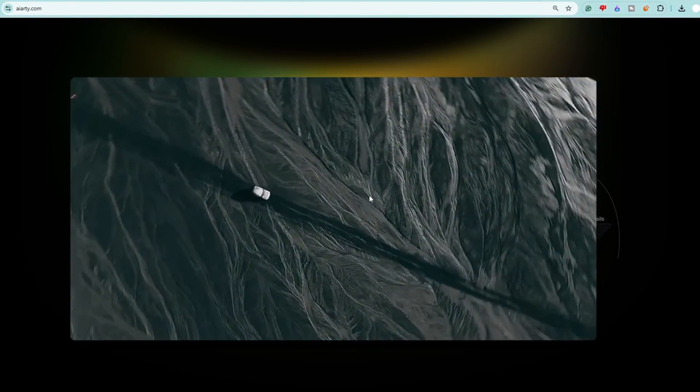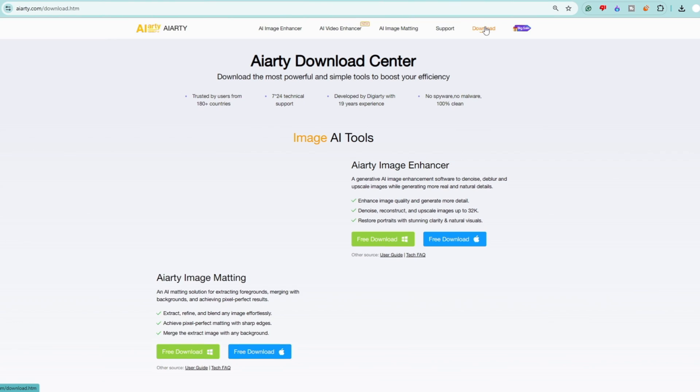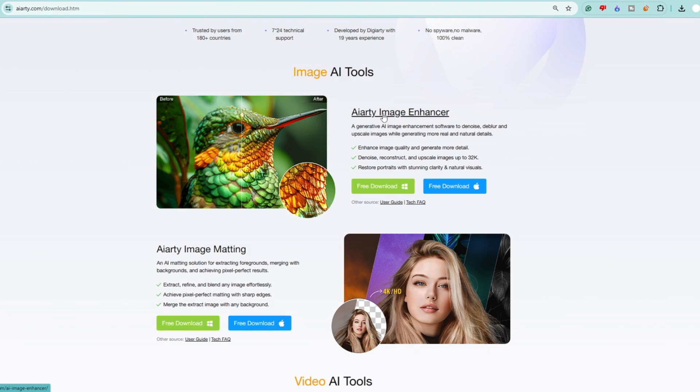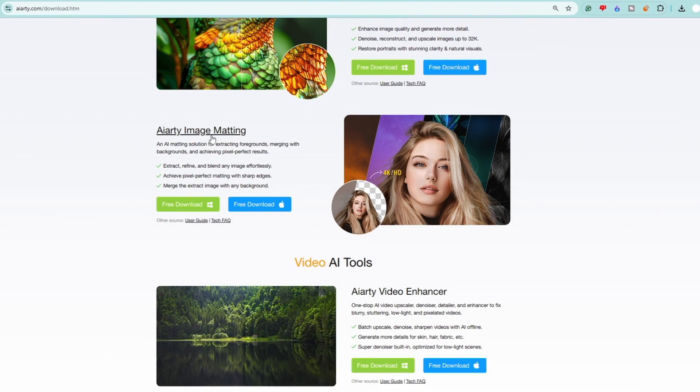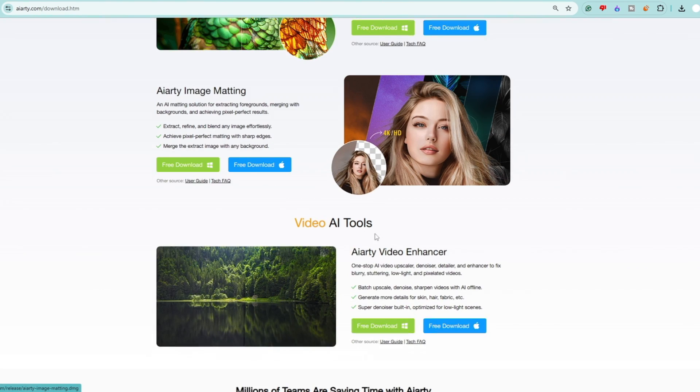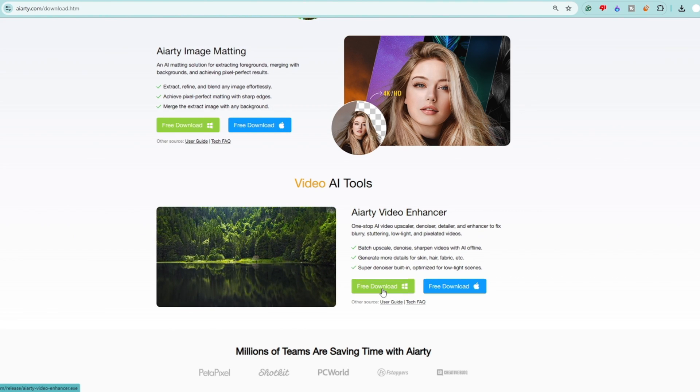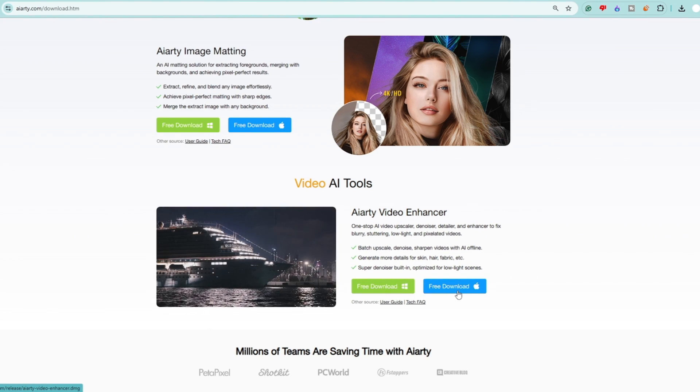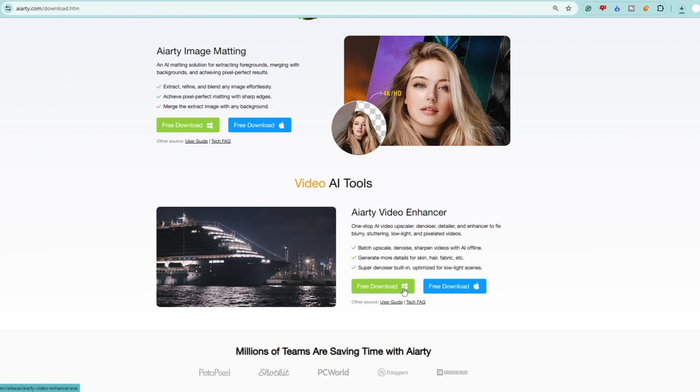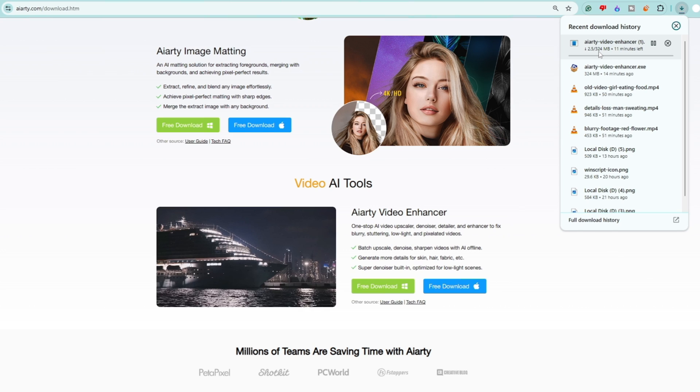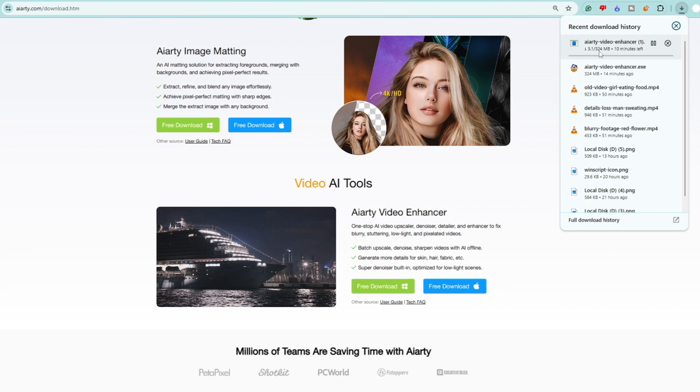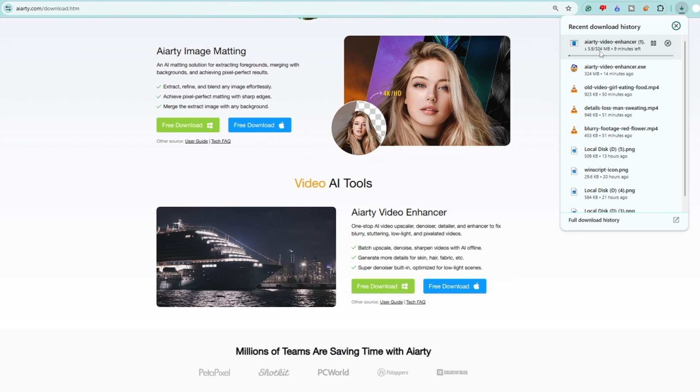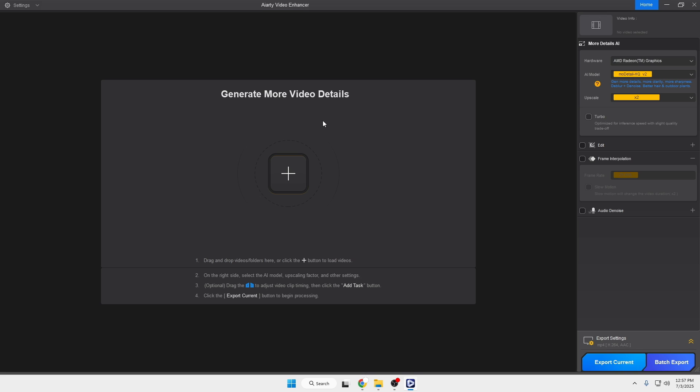Once you come here, on the top you'll find the download option. Click on download, then you'll see AI RT Image Enhancer, Image Matting, and Video Enhancer. Click on free download for Video Enhancer. You can download this for Mac devices too. I'm using Windows, so I'll click free download Windows. The download will start - it's around 324 MB and depending on your internet connection may take some time.